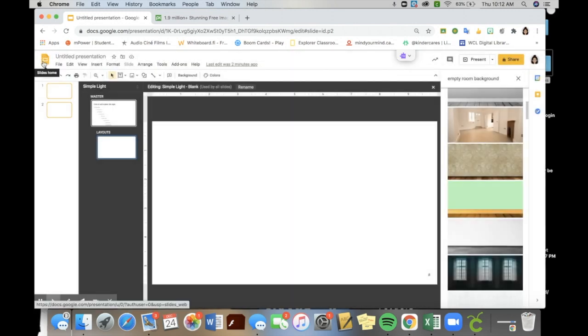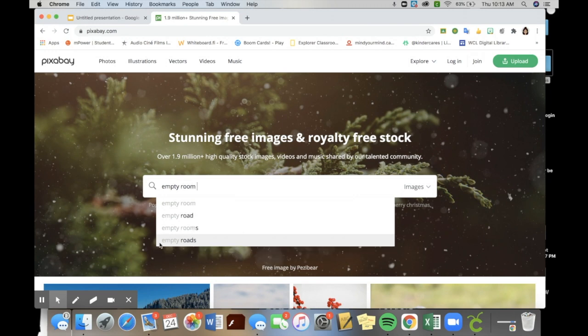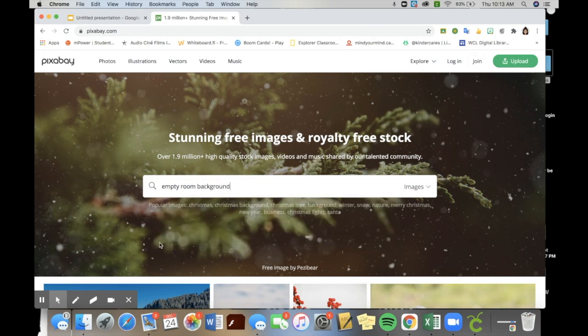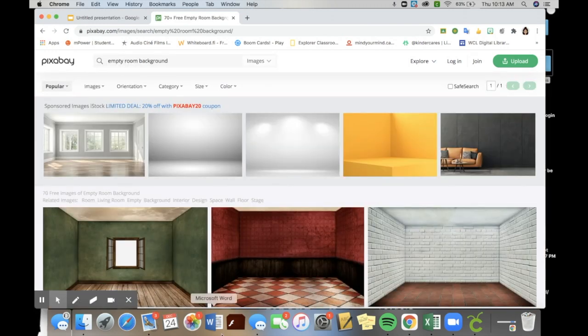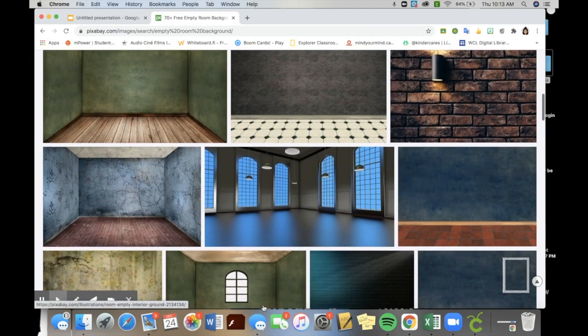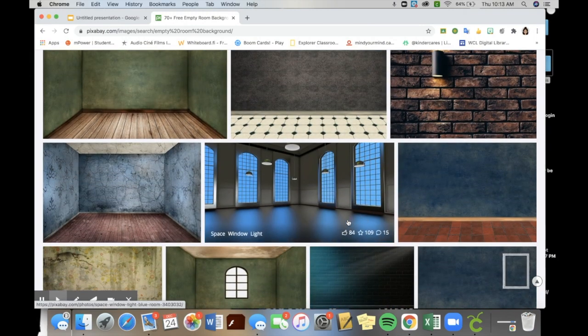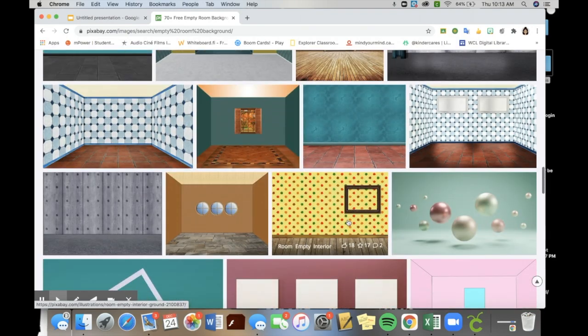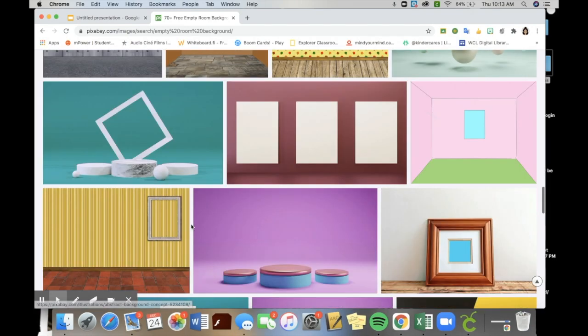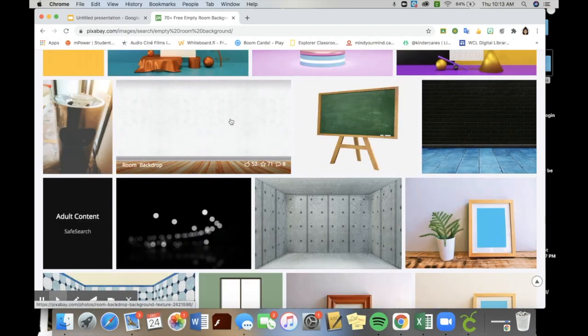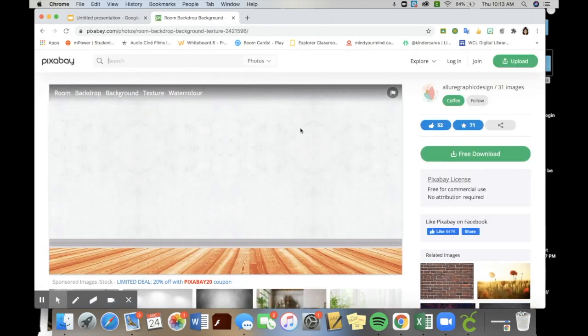One site that I like to use the most is Pixabay. Pixabay is a search engine for images and I find that it's really easy to use. You can download the images so you have them in a file for later and there's a wide range of options to check out. As you can see, different rooms, different colors, some have items in them, others are just plain. I'm going to pick this white one to show.